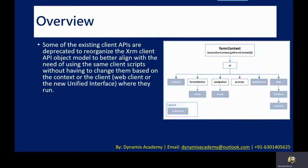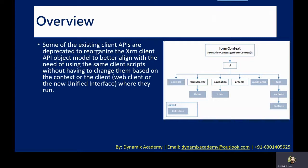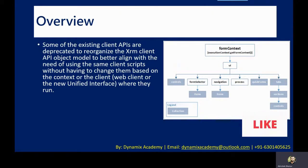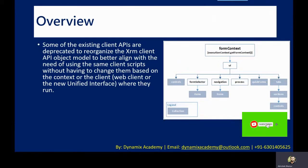As we know, some of the existing client APIs are now deprecated to reorganize the XRM client API object model to better align with the need of using the same client scripts without having to change them based on the context or the client where they are running. So this change is done in order to meet the requirement of the new unified interface.